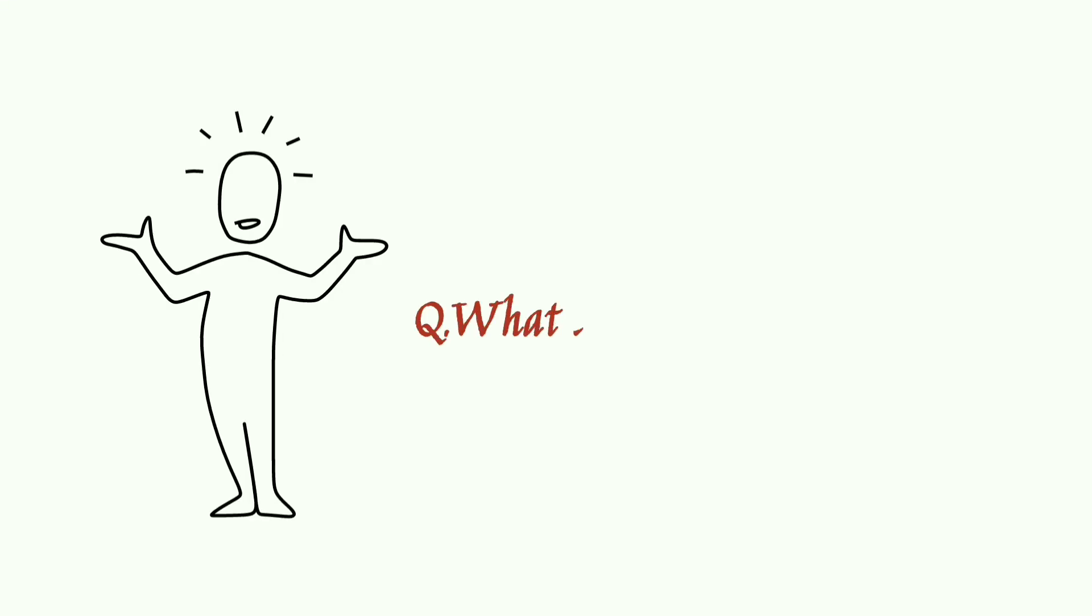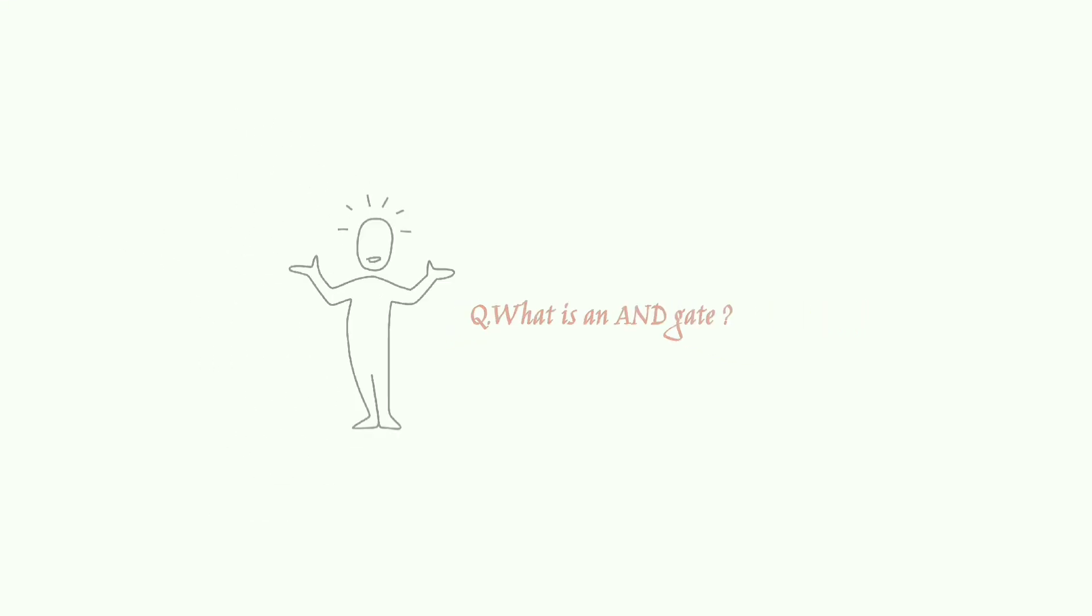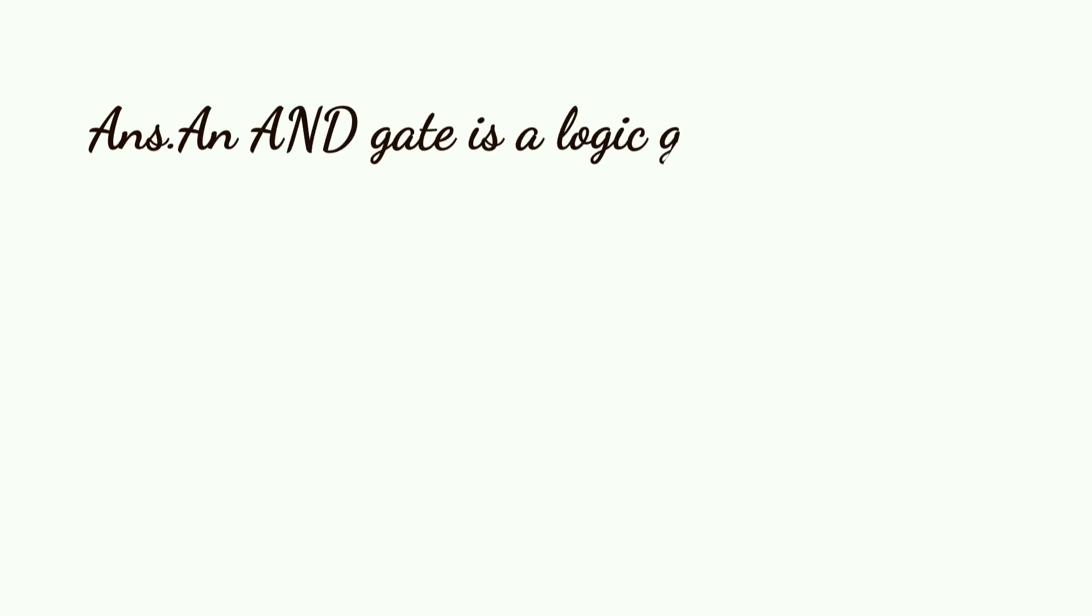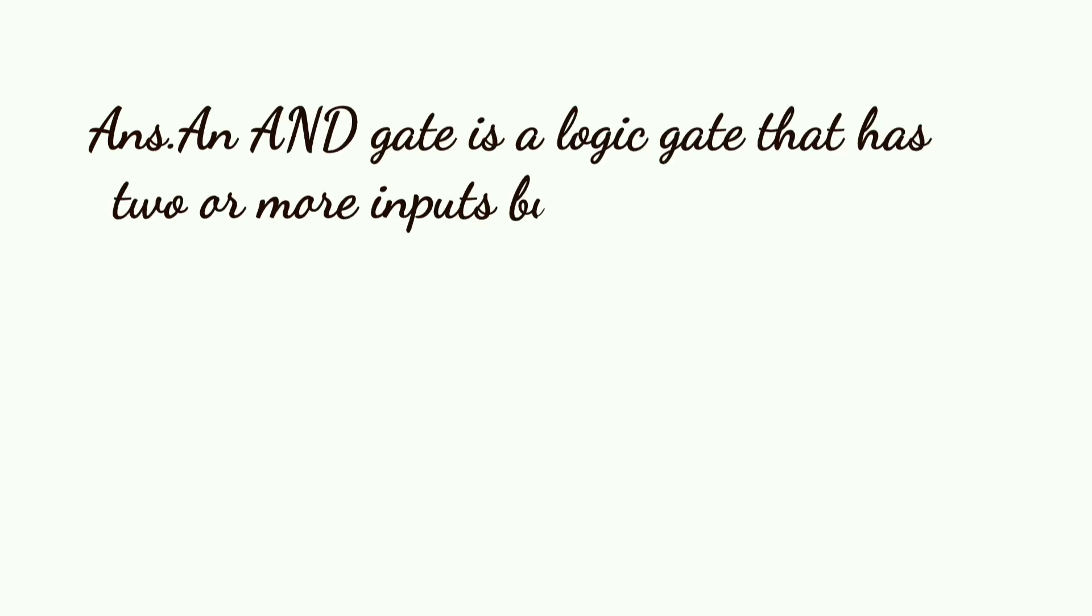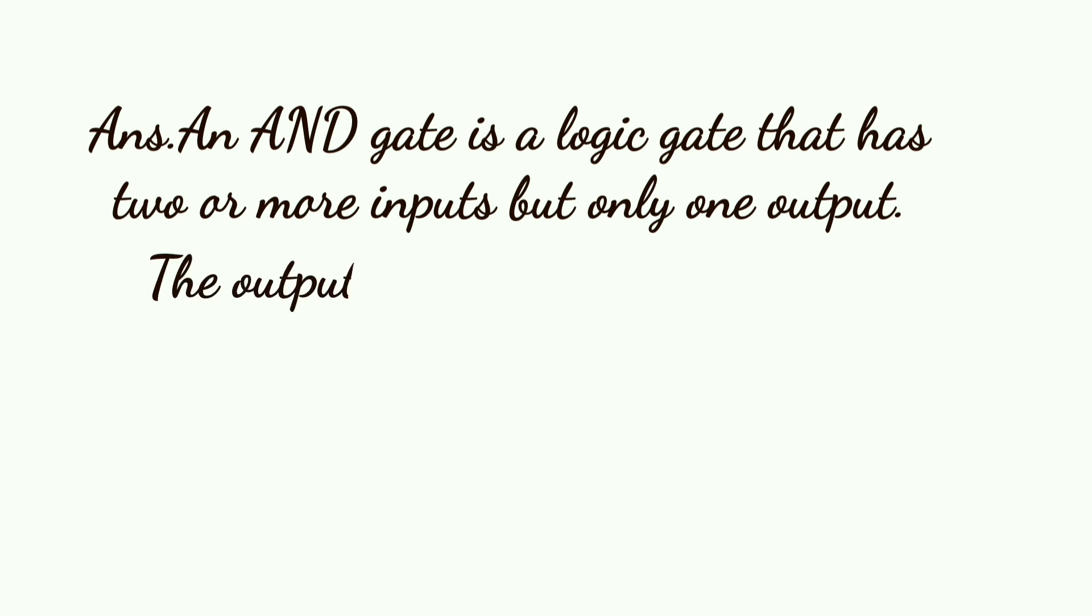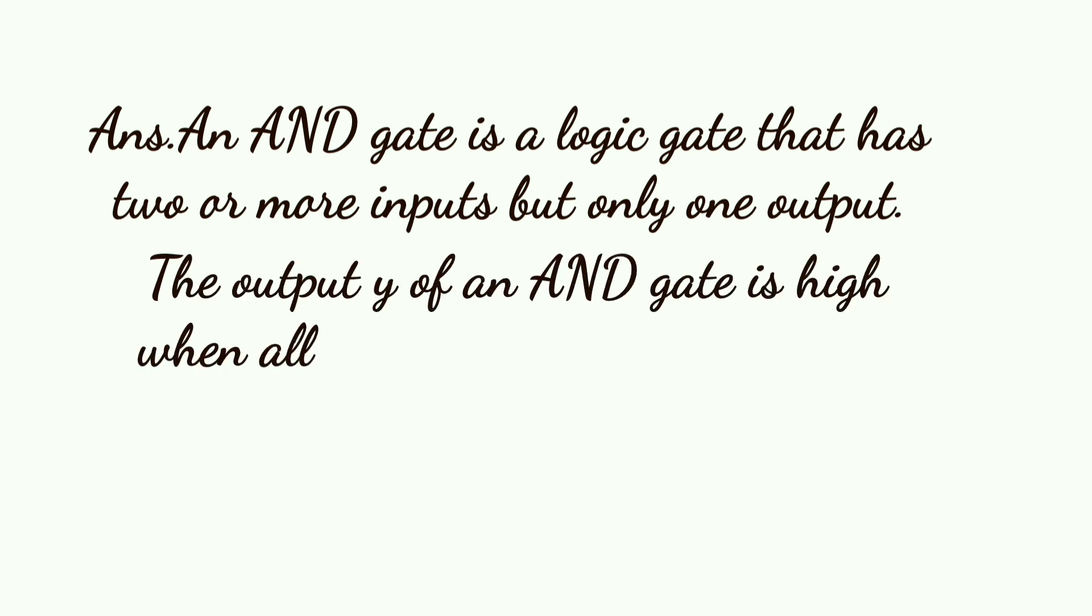The question is what is an AND gate. An AND gate is a logic gate that has two or more inputs but only one output. The output Y of an AND gate is high when all inputs are high.